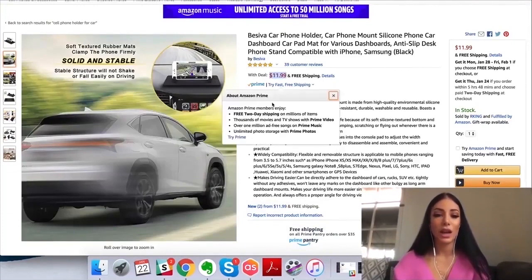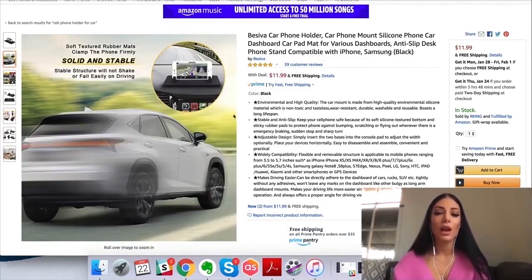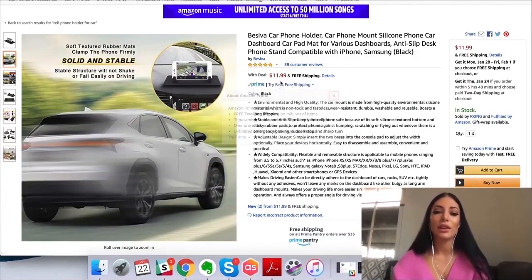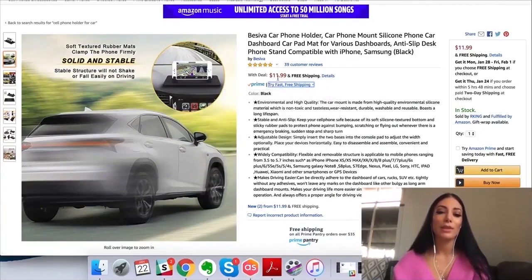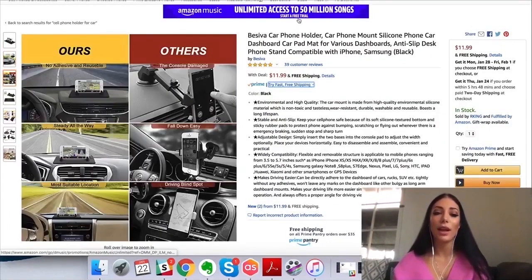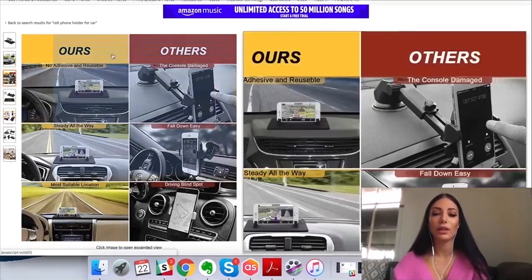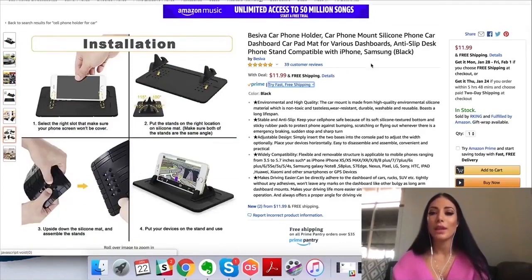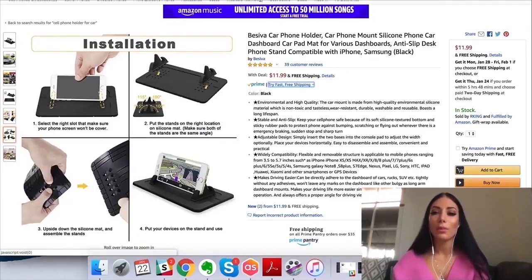Just out of curiosity, the selling price here is $11.99 — pretty low. Keep in mind that with Amazon FBA, they're going to be paying Amazon maybe $6 from that, so their product better be really cheap to manufacture or they're not making much profit at all.